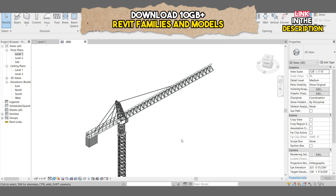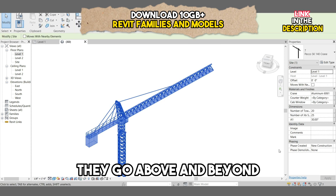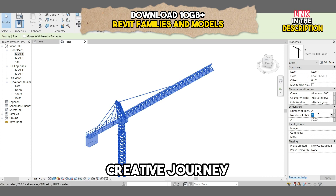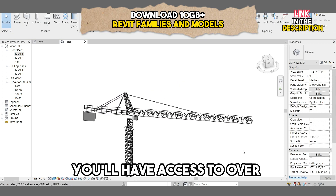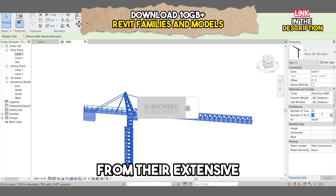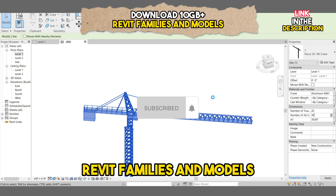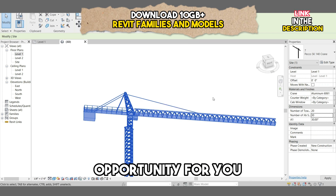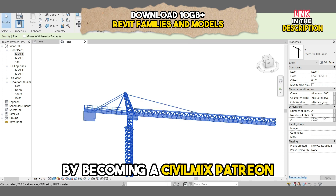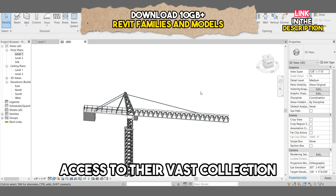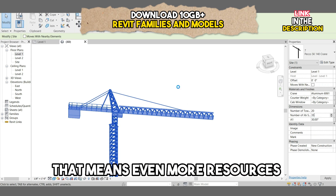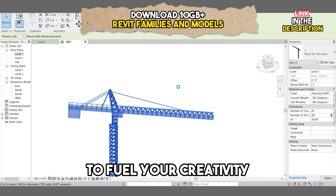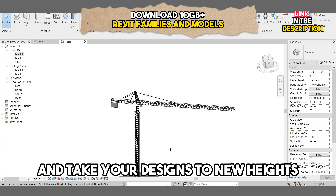But wait, there's more. At civilmix.com, they go above and beyond to support your creative journey. In addition to the crane families, you'll have access to over 10 GB of data from their extensive library of Revit families and models. And here's an exciting opportunity — by becoming a CivilMix Patreon, you'll gain unlimited access to their vast collection of Revit families and models, with even more resources to fuel your creativity and take your designs to new heights.